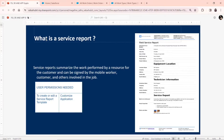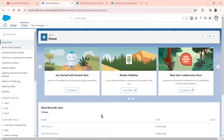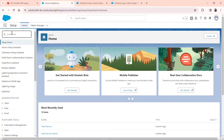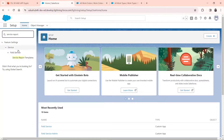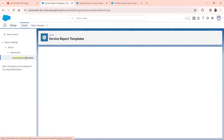Now we will move on to our org and see how to create a Service Report. As you can see, I'm in my org right here. I've opened Setup first. In Setup, you'll come to the Quick Find box and type Service Report. You'll see Service Report Templates open up. Click on Service Report Templates.